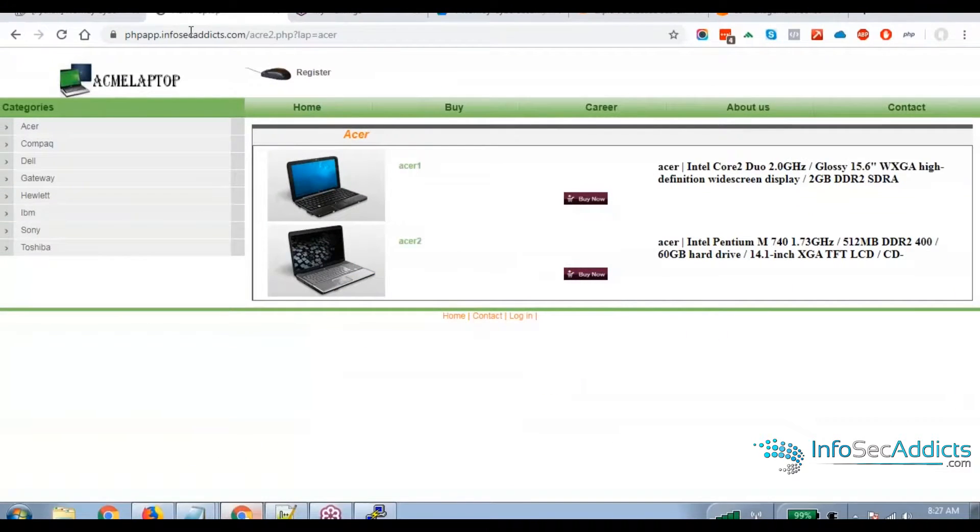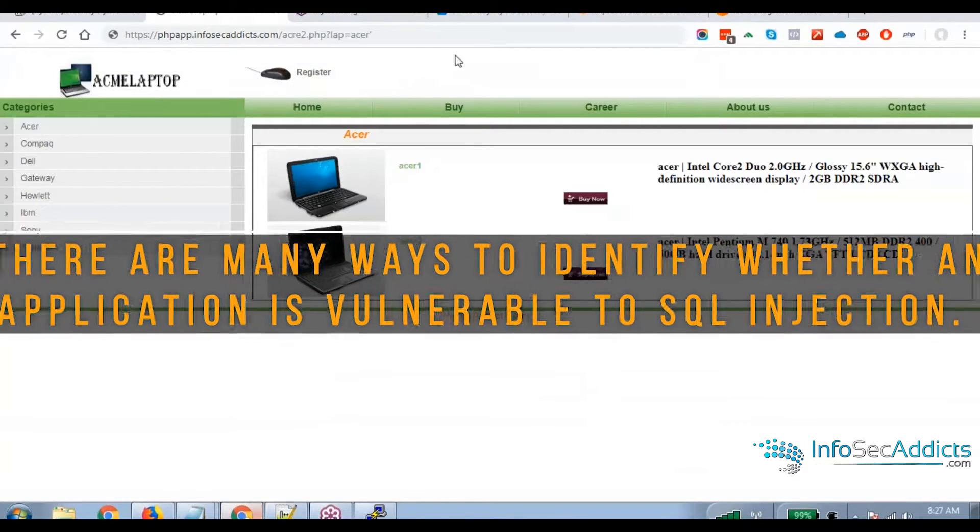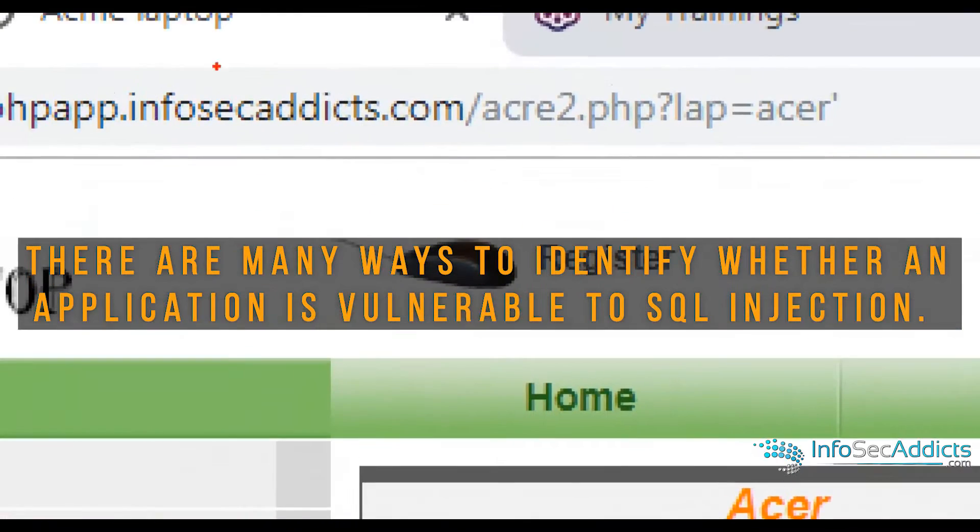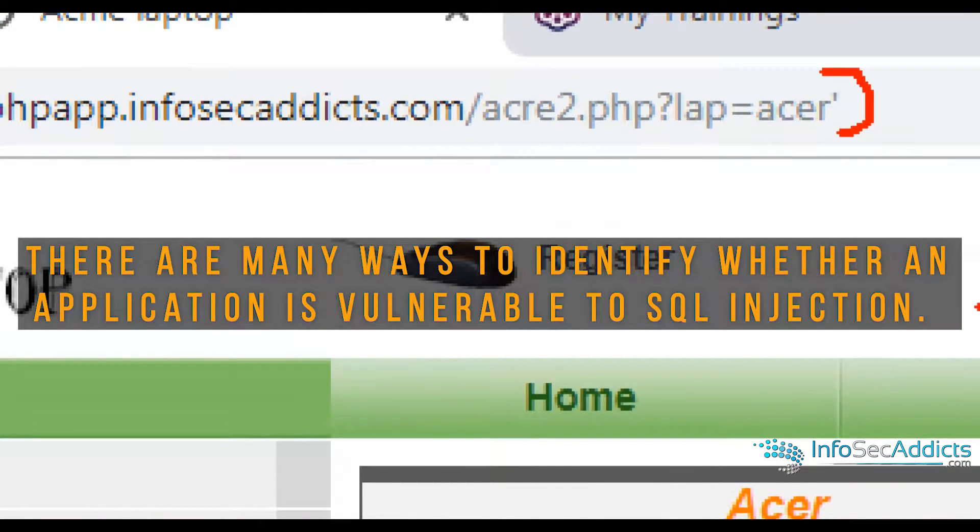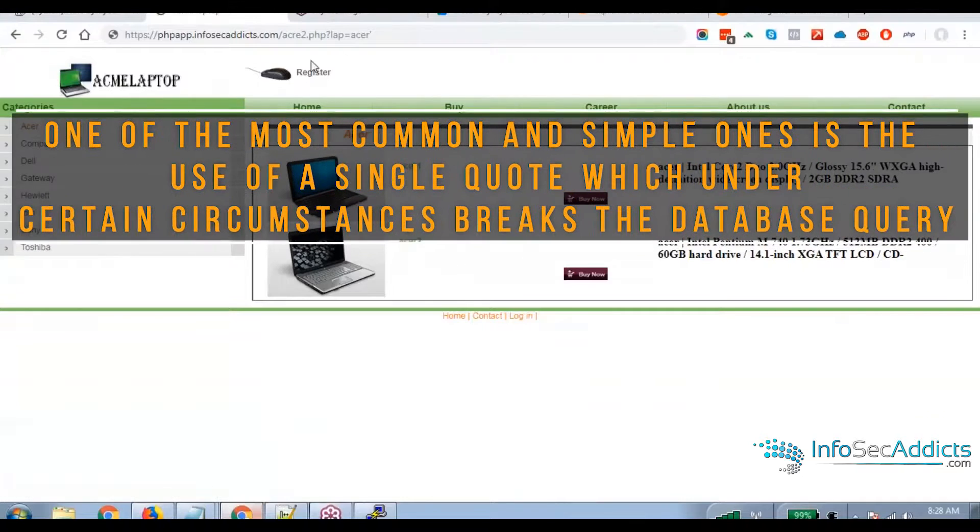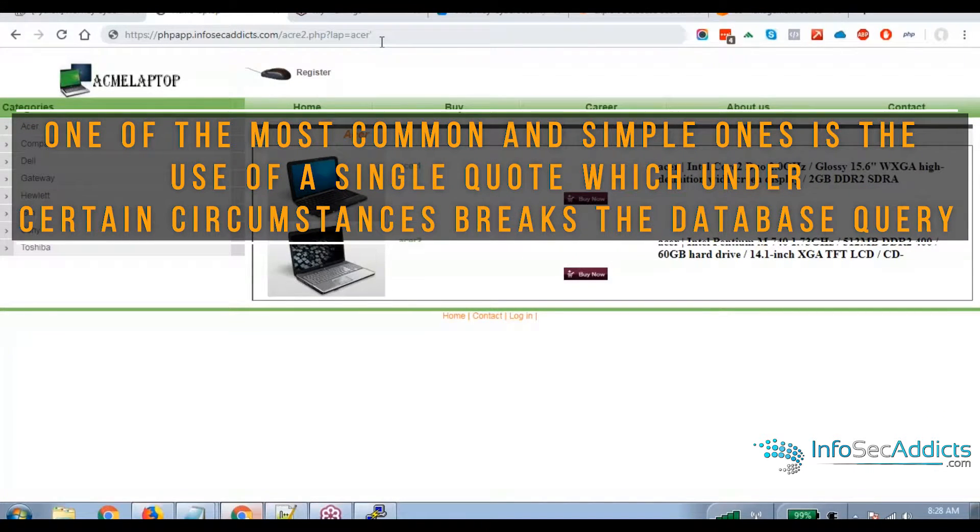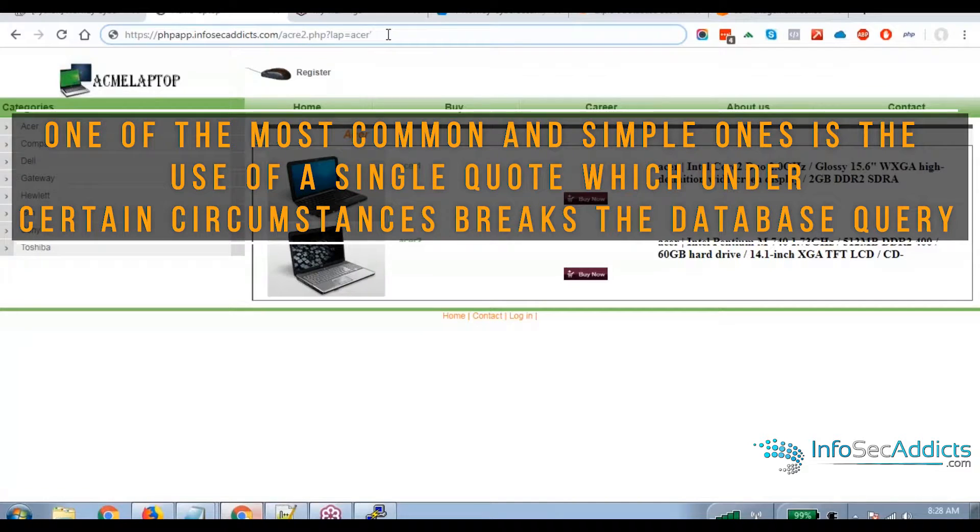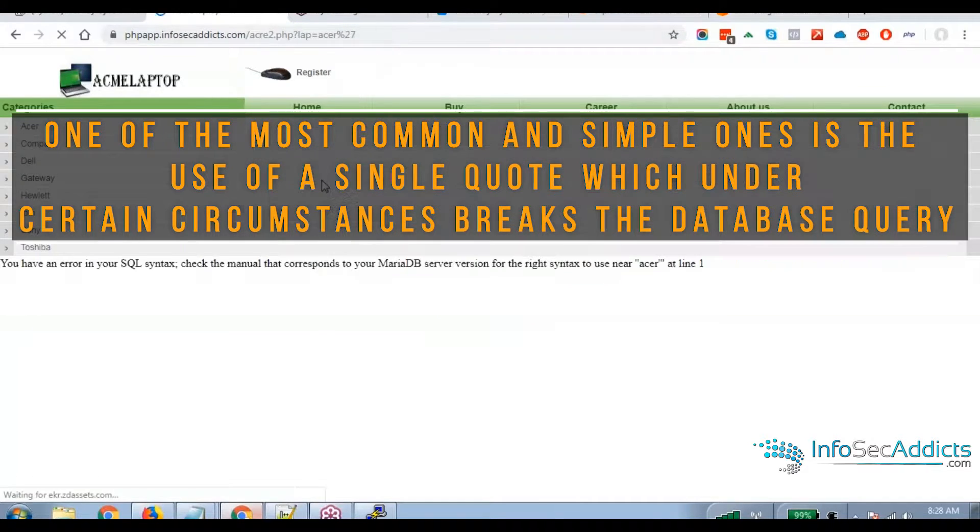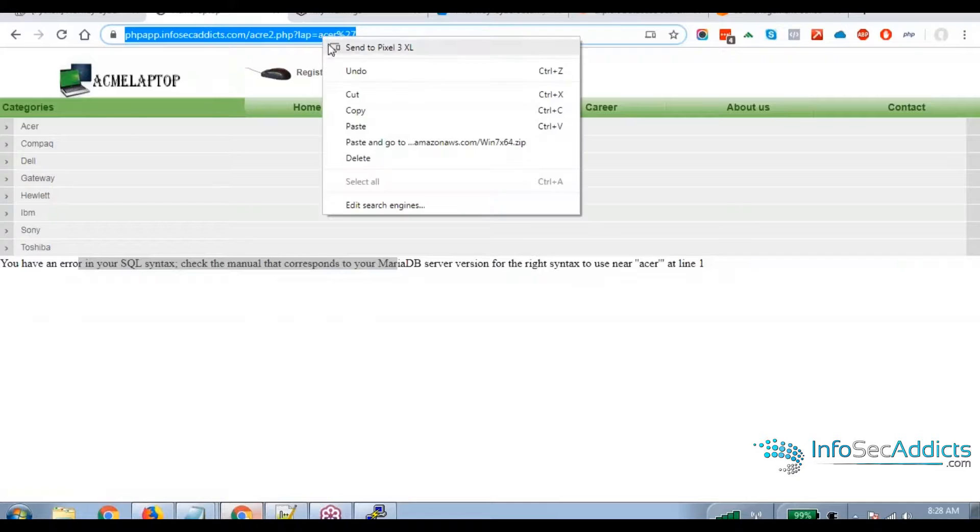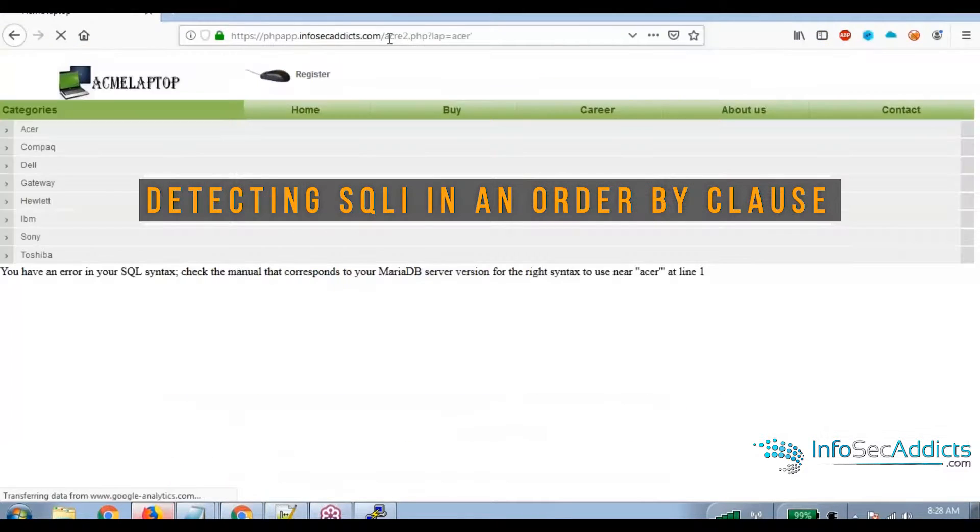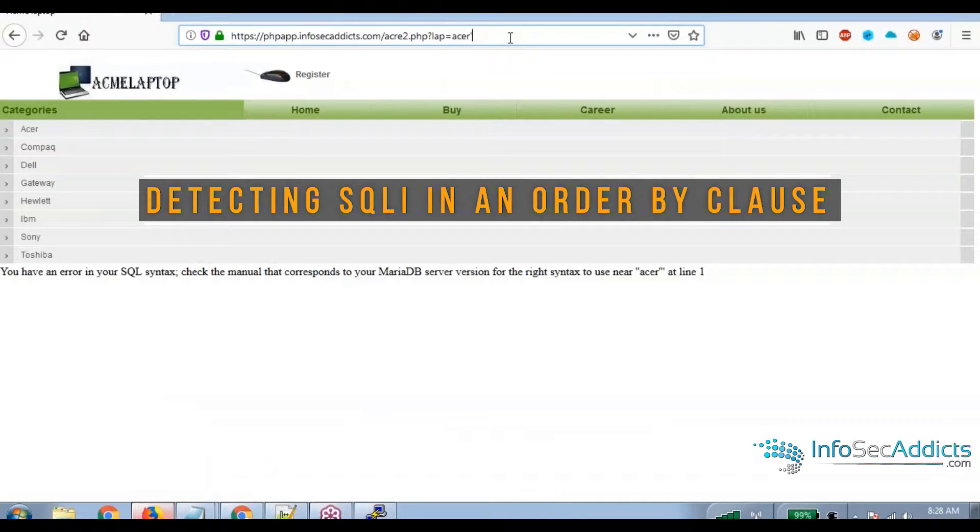And what we want to do is we want to insert a single quote right there. So now that we've got this SQL error message, I want to try something. So I've got this error message from SQL. Now watch what I'm going to do.